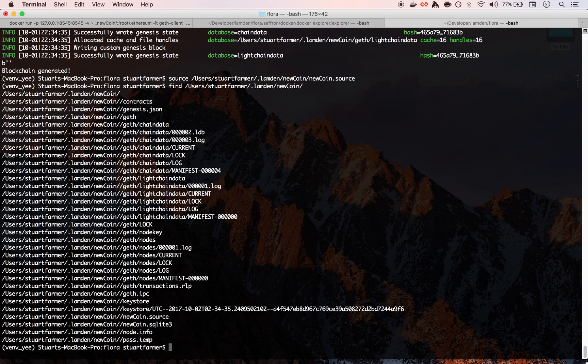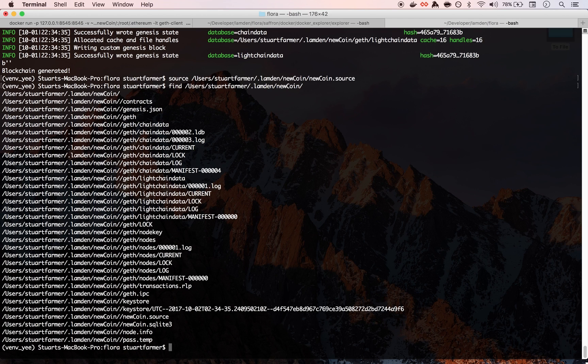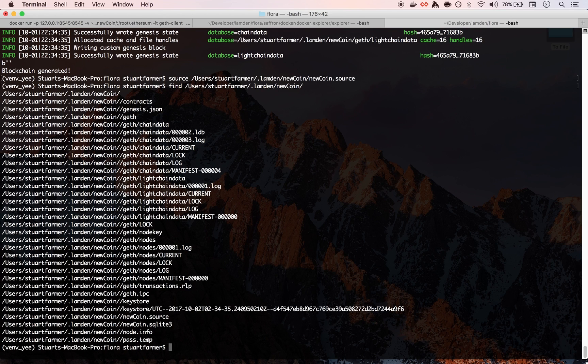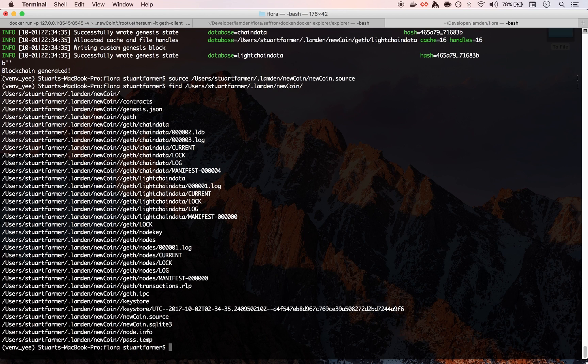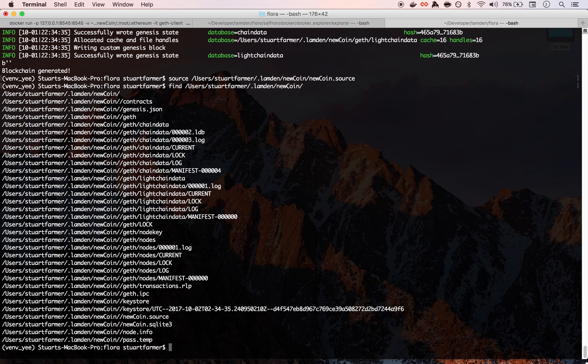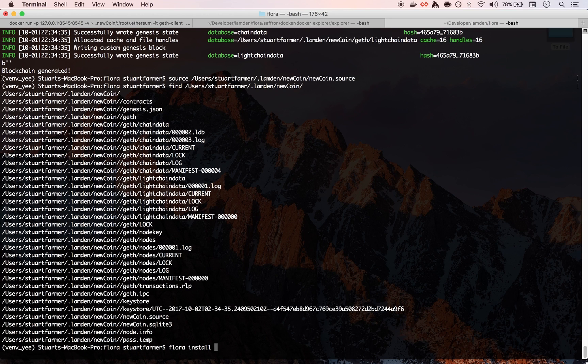So can you show everyone what we've been doing with Flora? Yeah, totally. So you're going to want to install contracts on your chain. One of the problems that we have seen is it's hard to have a centralized, in the sense that everything is at one source, package repository.